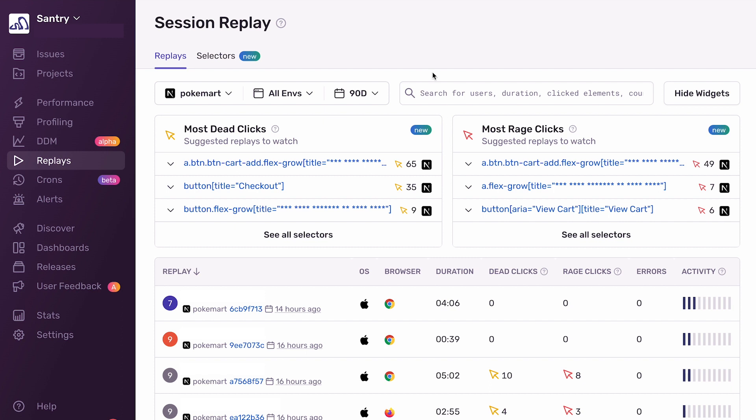So if we head over to the Replay index, we can see these widgets at the very top of the page. These widgets show the top selectors on your pages that have been Rage and Deadclicked on.